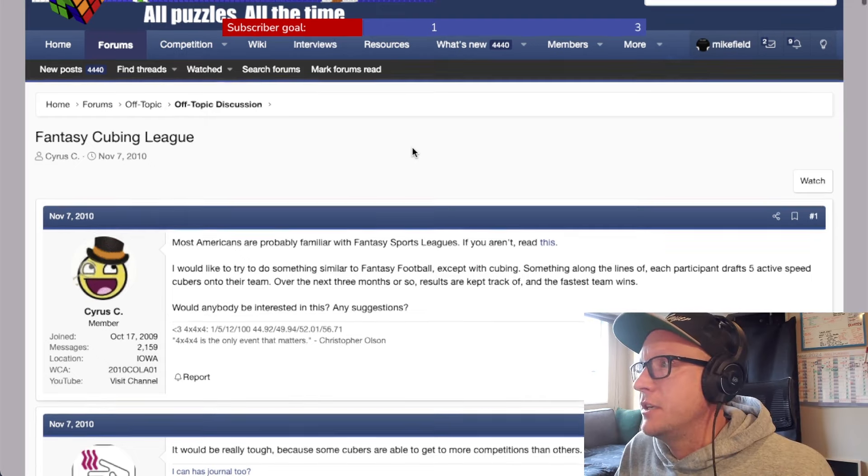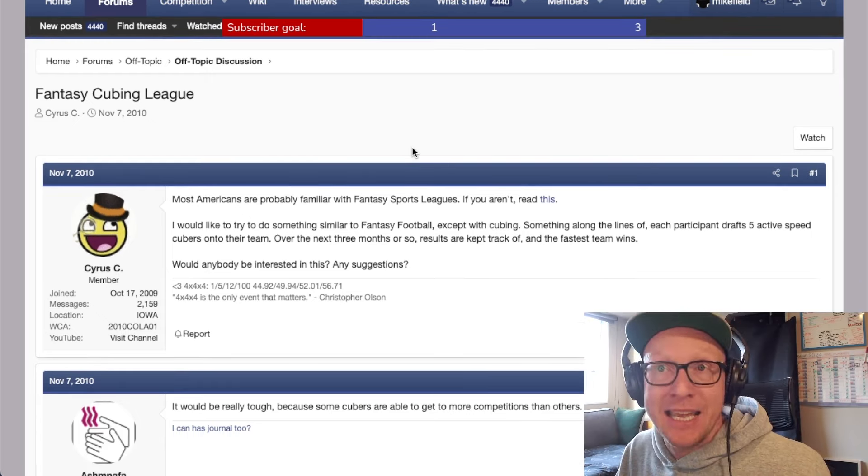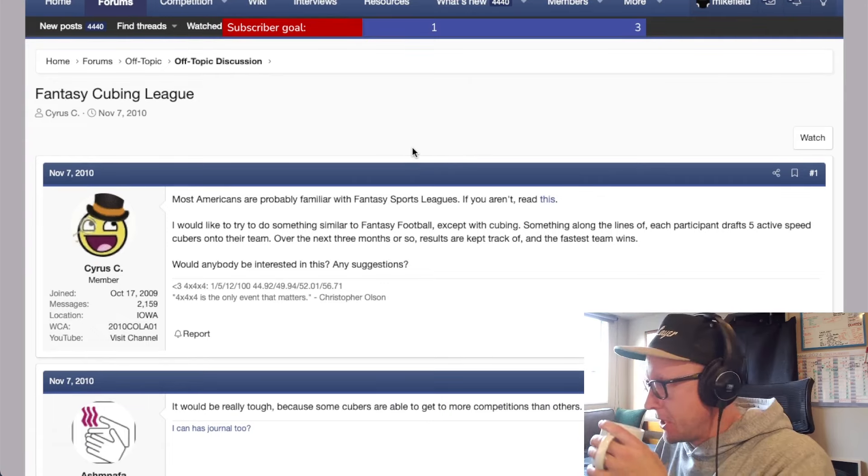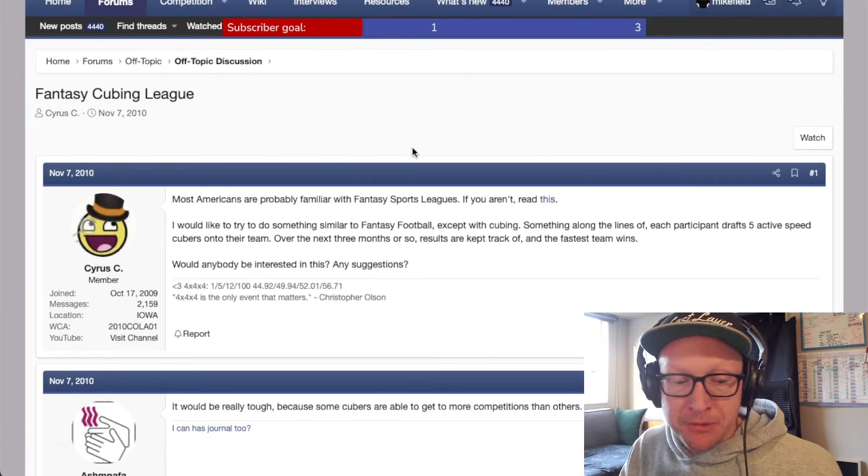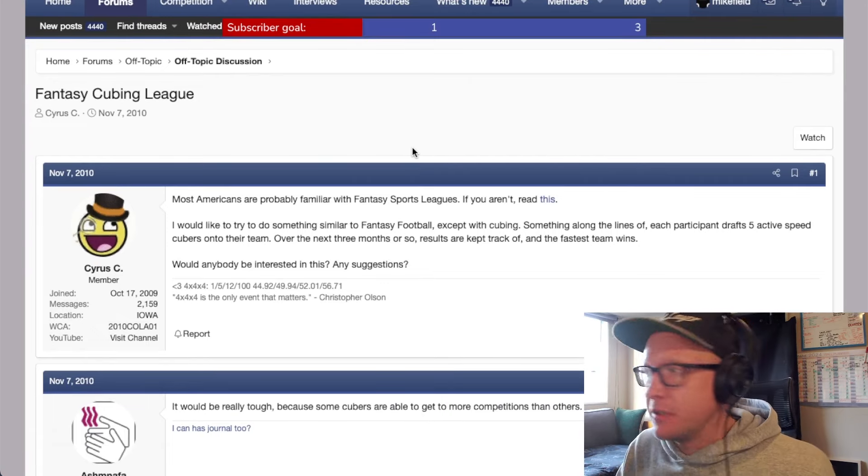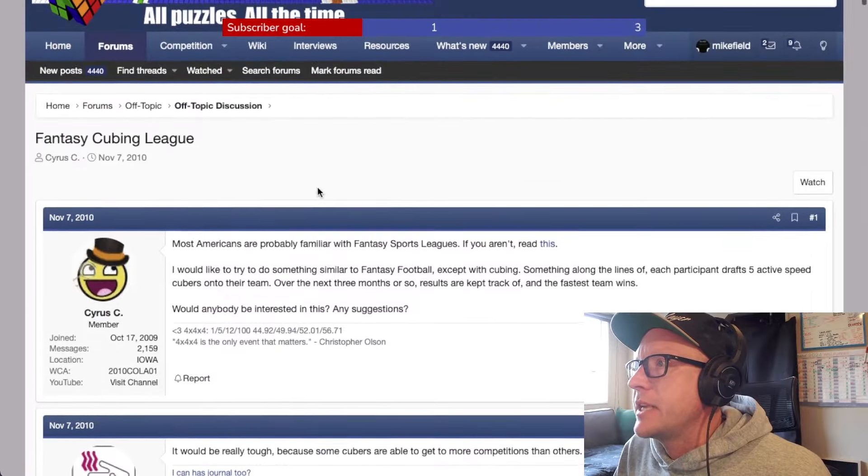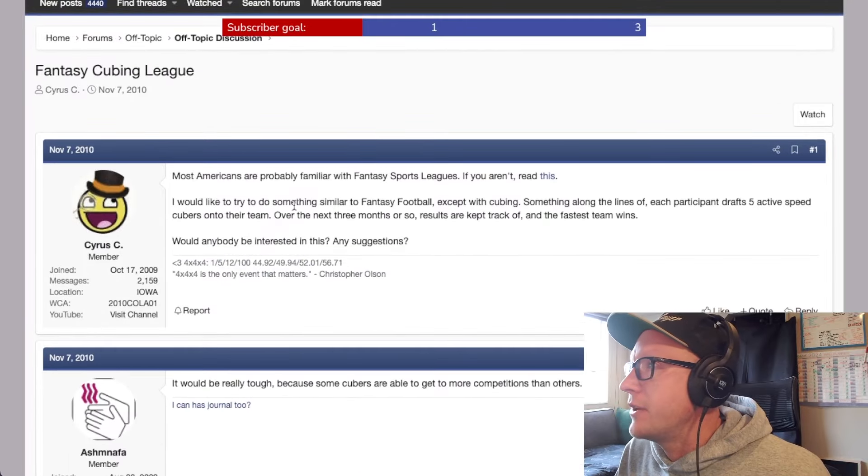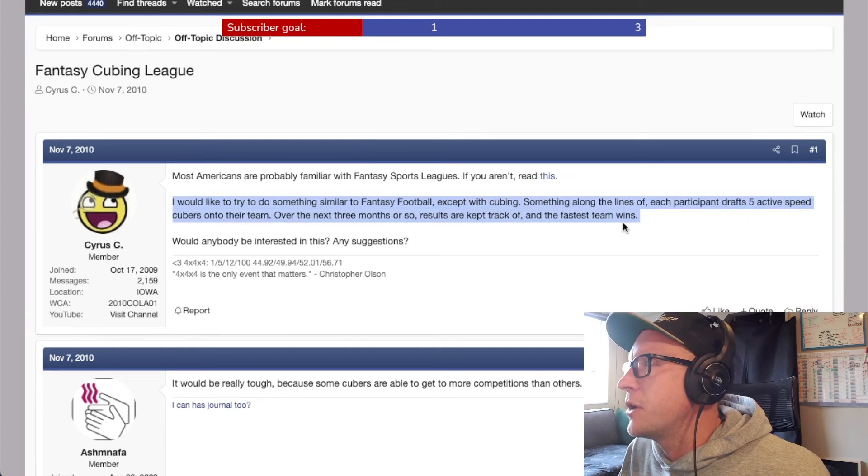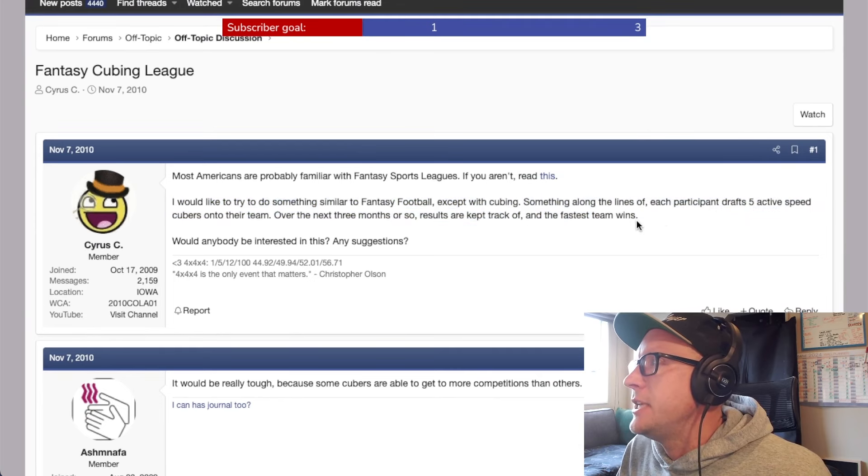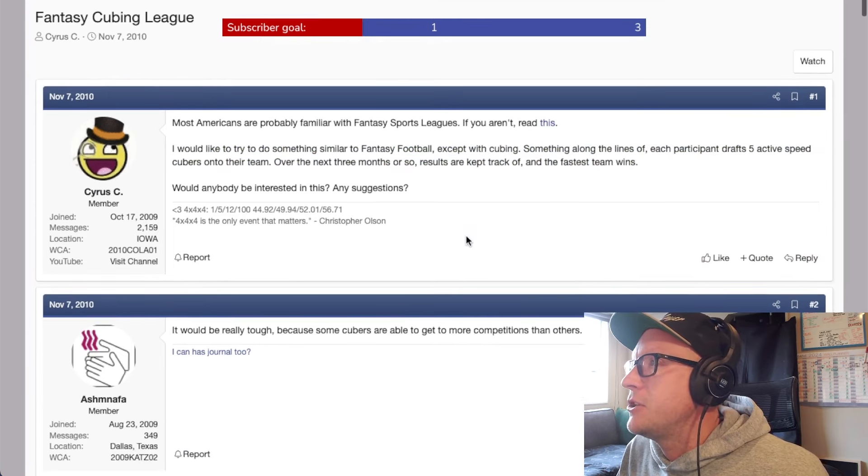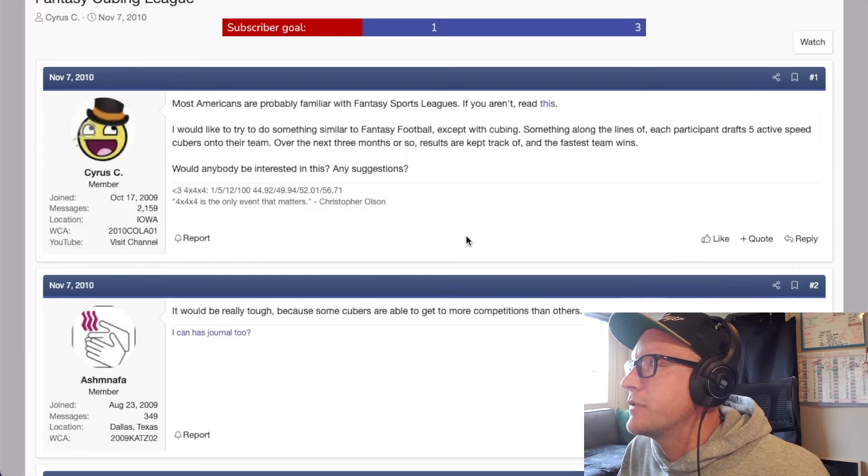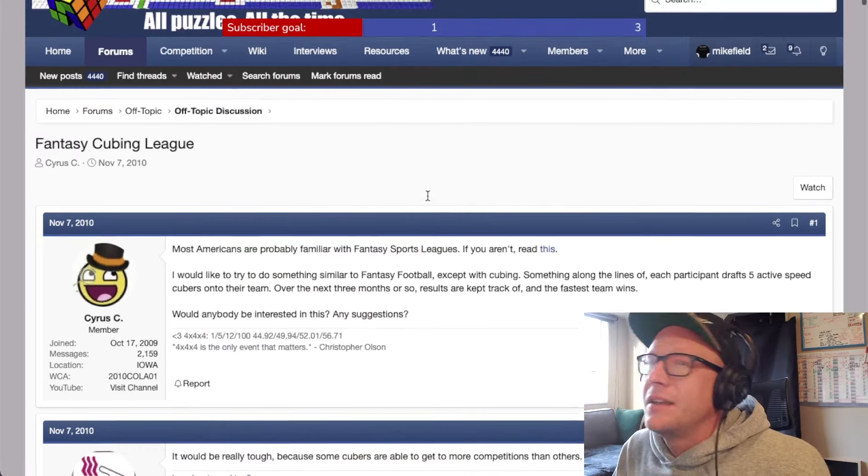What I found here is some chat from 2010, which I'm guessing is before some of you were born. November the 7th, 2010 is the first mention I can find of it. This person here, Cyrus C., I would like to try and do something similar to fantasy football with cubing. Something along the lines of each participant drafts five active speedcubers into their team. Over the next three months or so, results are kept track of and the fastest team wins. Pretty simple, right?